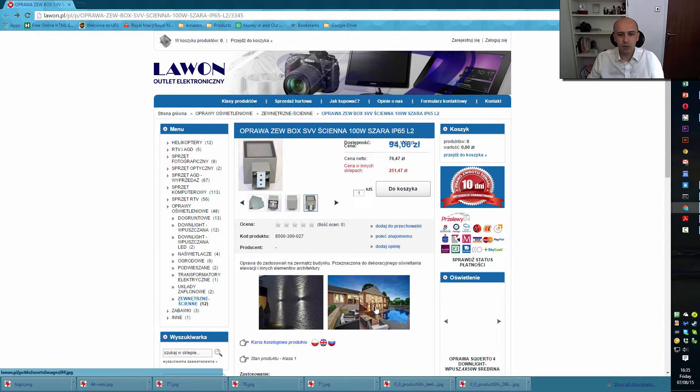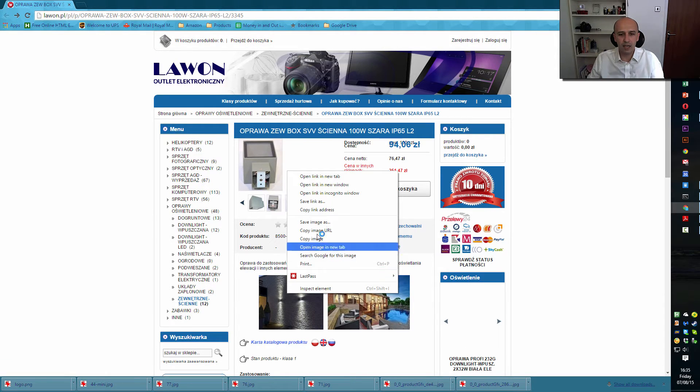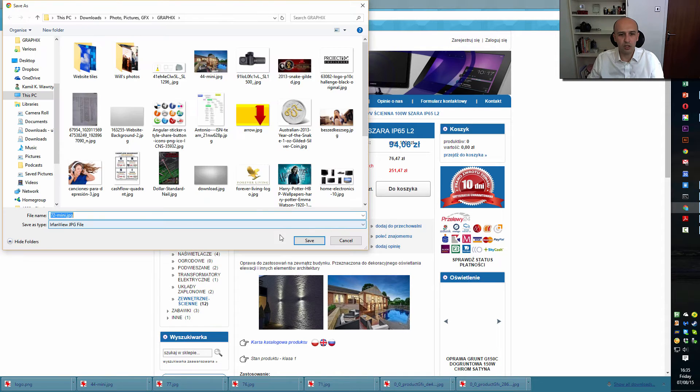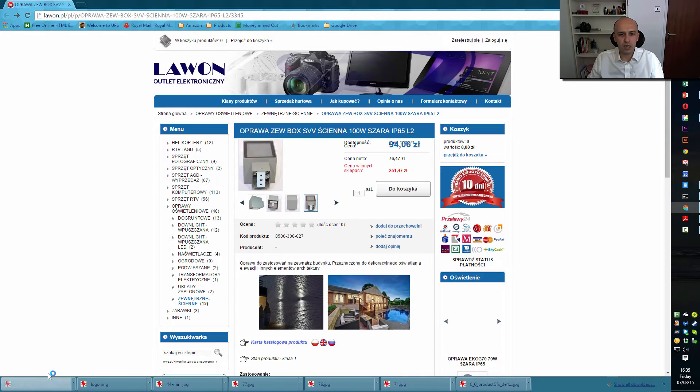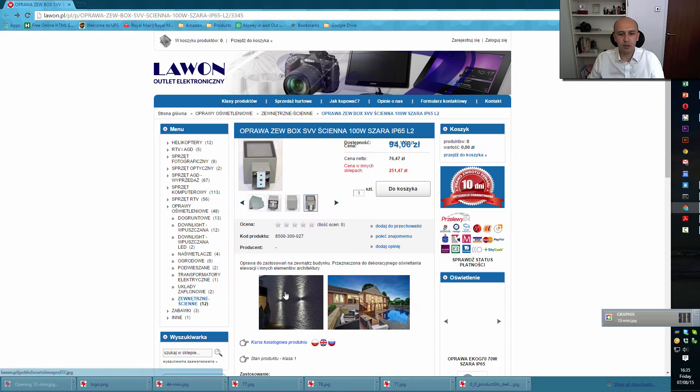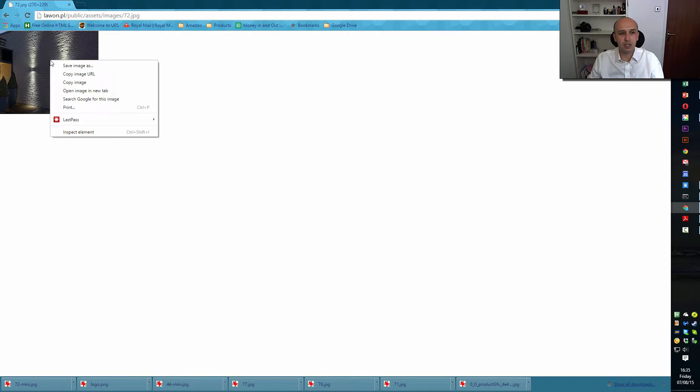If I want to save those pictures now, I don't want the miniatures. If I click here and save image as, it's the mini version. I want the bigger version, so first I need to open it in this website.